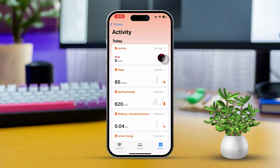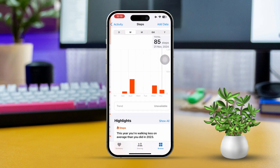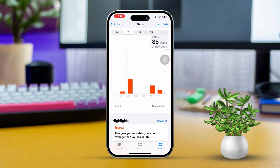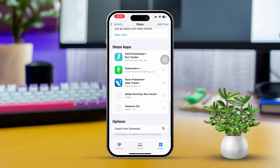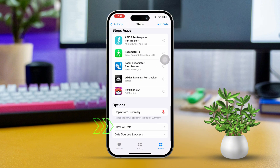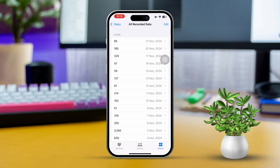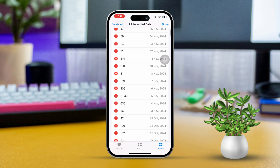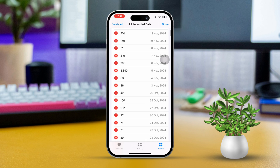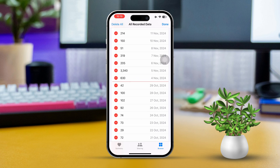Then pick the specific type of data you wish to delete, such as steps or your heart rate. After that, scroll down and tap on Show All Data. Now tap in the top right corner and then hit the red minus icon next to each entry to delete it. Alternatively, you can swipe left on the individual entries to remove them. Finally, confirm the decision.